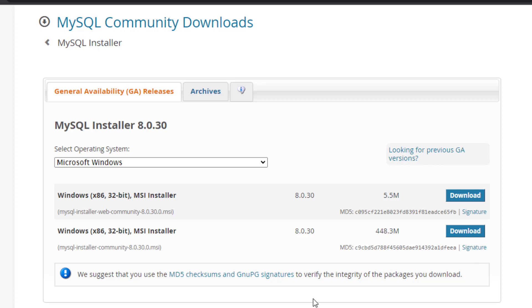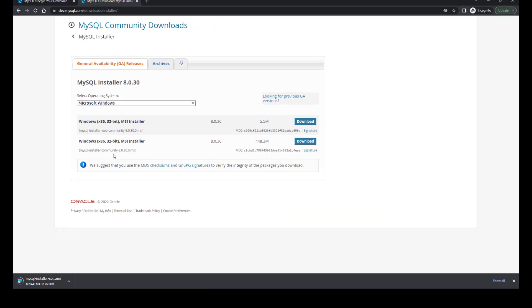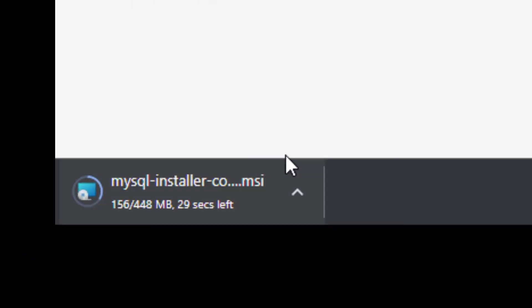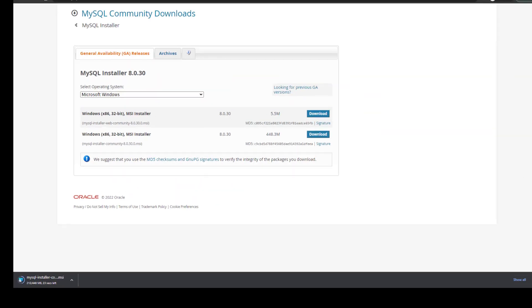We don't want to download the first option, which is a web community installer. What we want to do is get the full application, and this will give us quite a lot of functionality through the workbench and a GUI — a lot of things that allow us to interact with SQL. You can see that it's a hefty download, so it's going to take a minute.